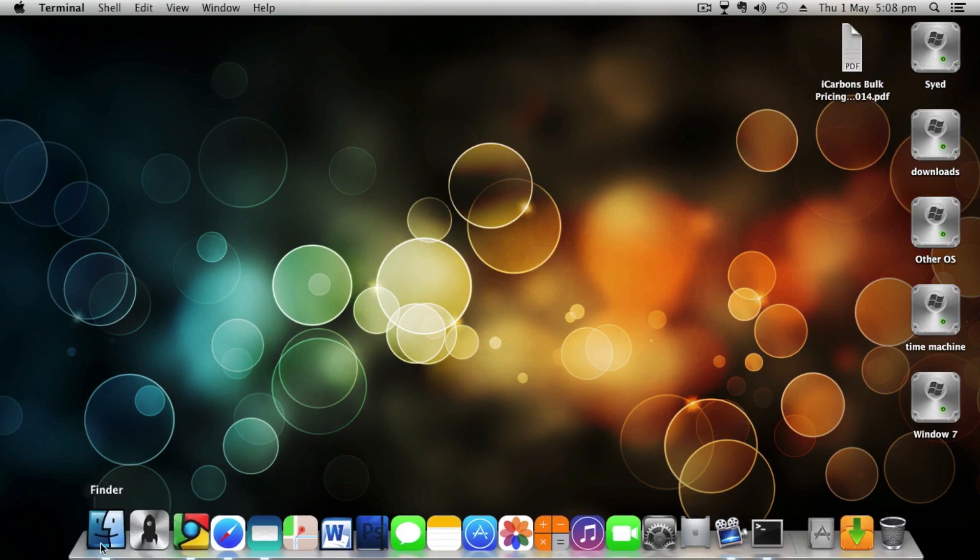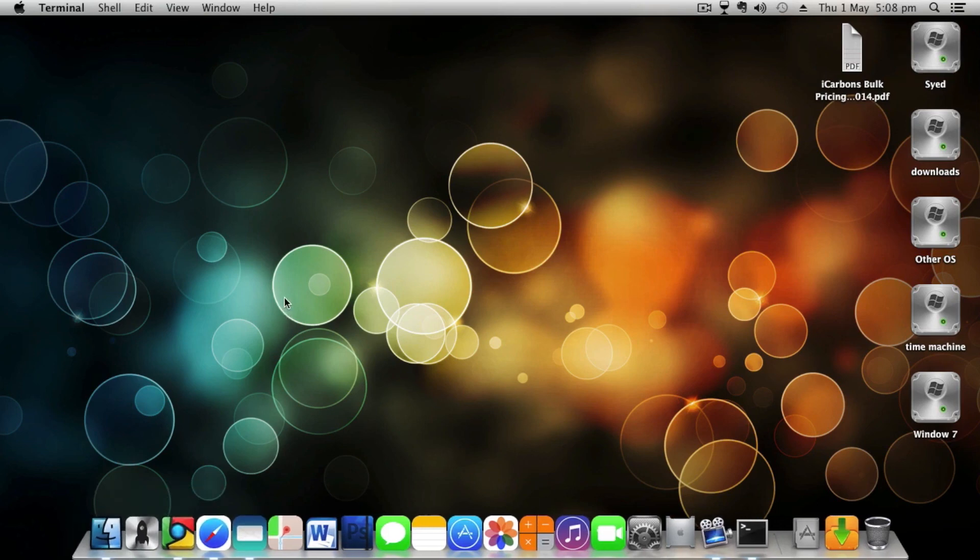Through this simple and easy procedure, you can change your Finder icon on your Dock on your Mac. So if you guys enjoyed my video, I'll be seeing you in my next video.